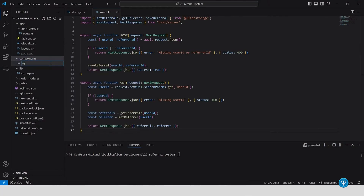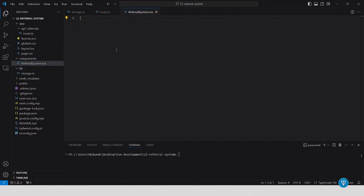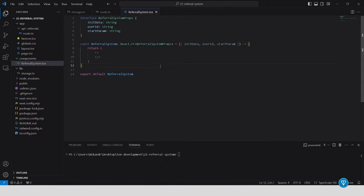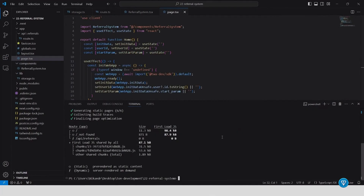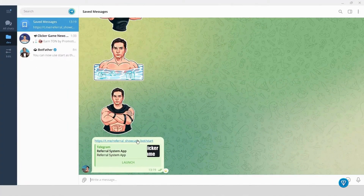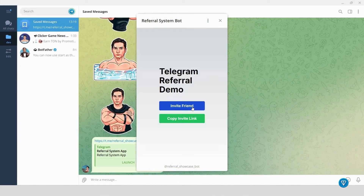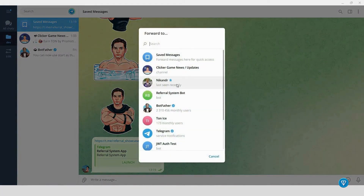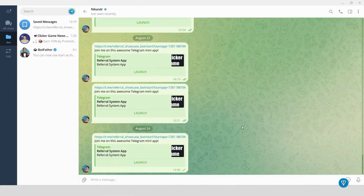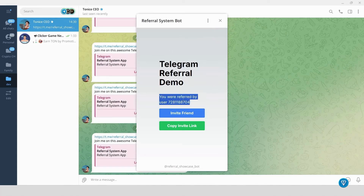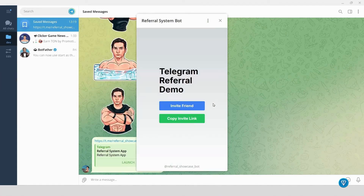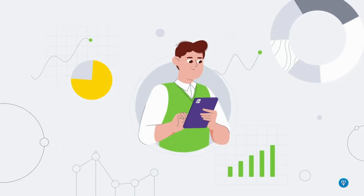For the invite friend feature, we add the invite friend button using a functional component in referral-system.tsx. This component allows users to send referral invites via Telegram by generating a custom invite link. The button also supports copying the invite link to the clipboard for sharing outside Telegram. We've now completed our referral system with both the functionality to invite friends and track user referrals working as expected.